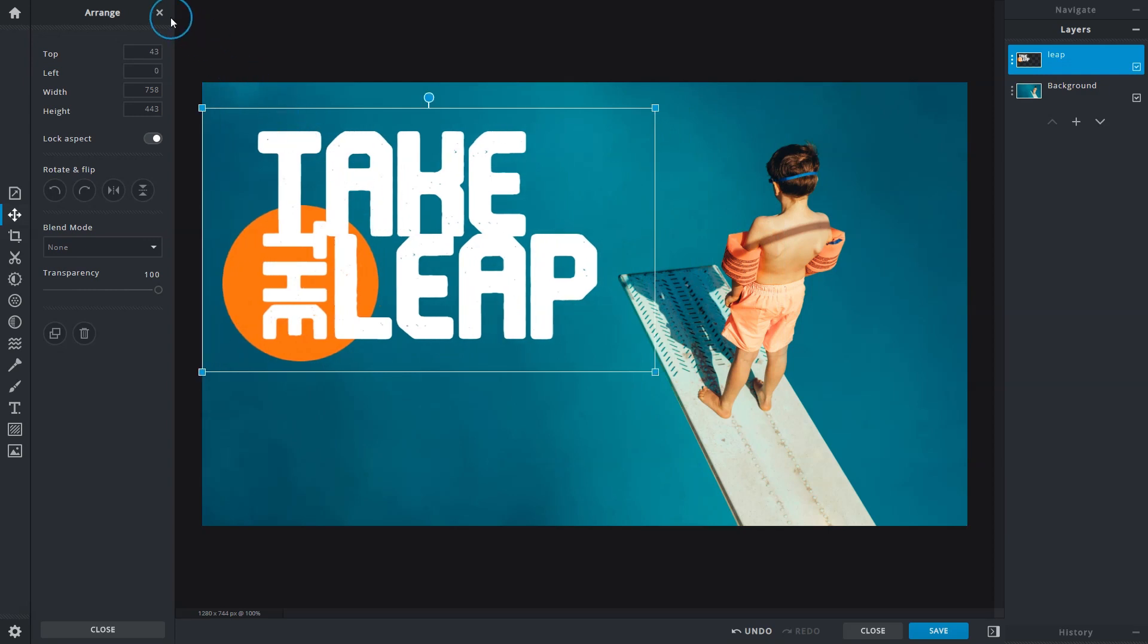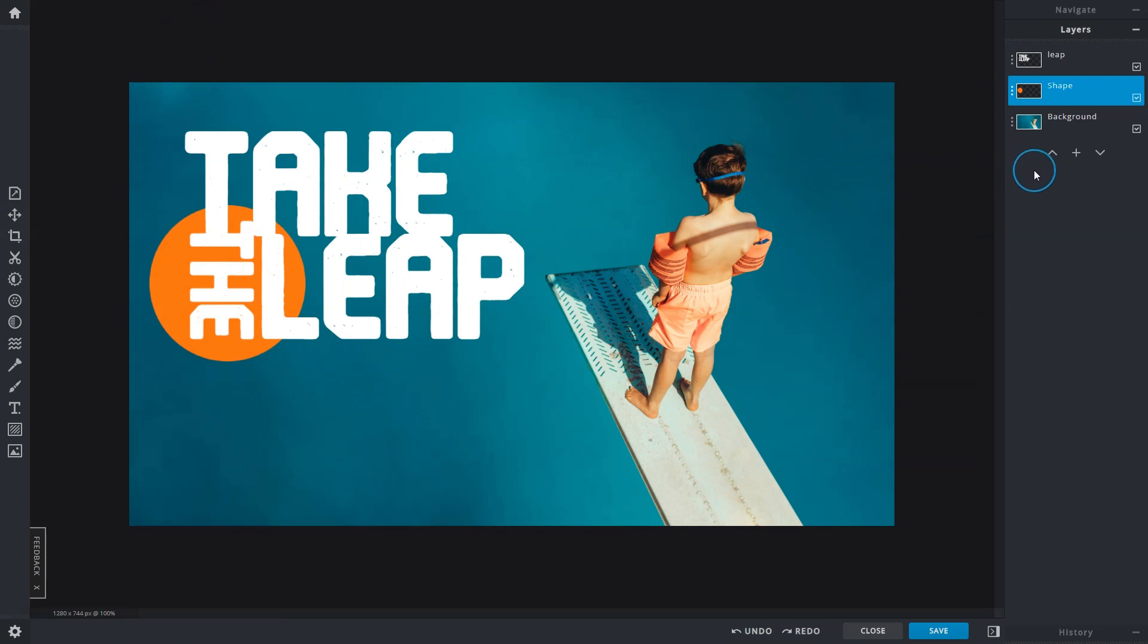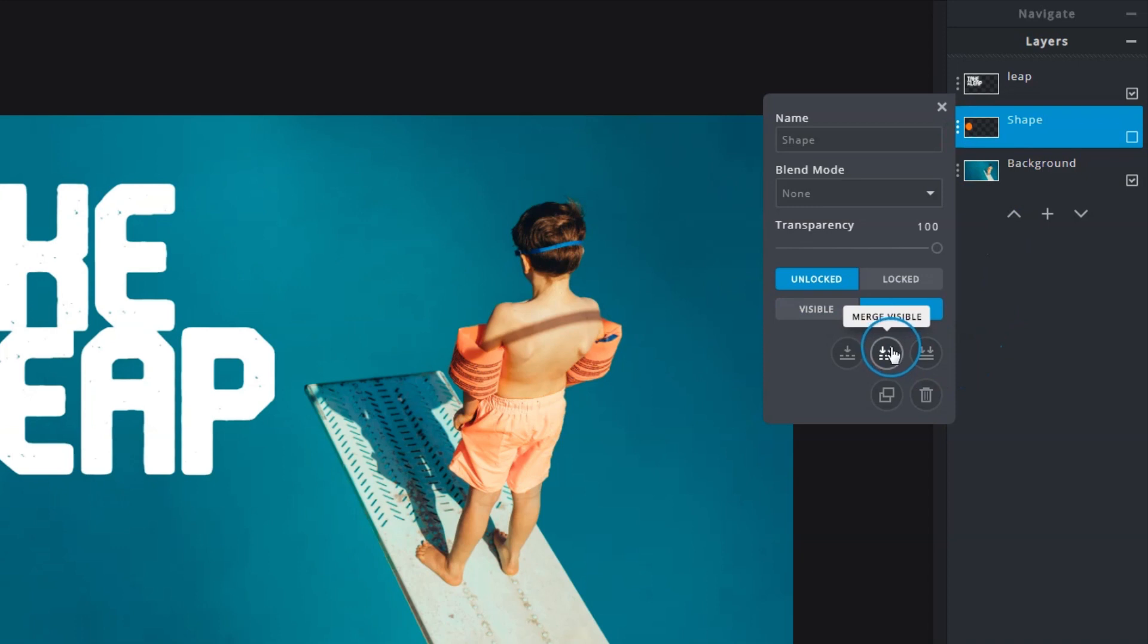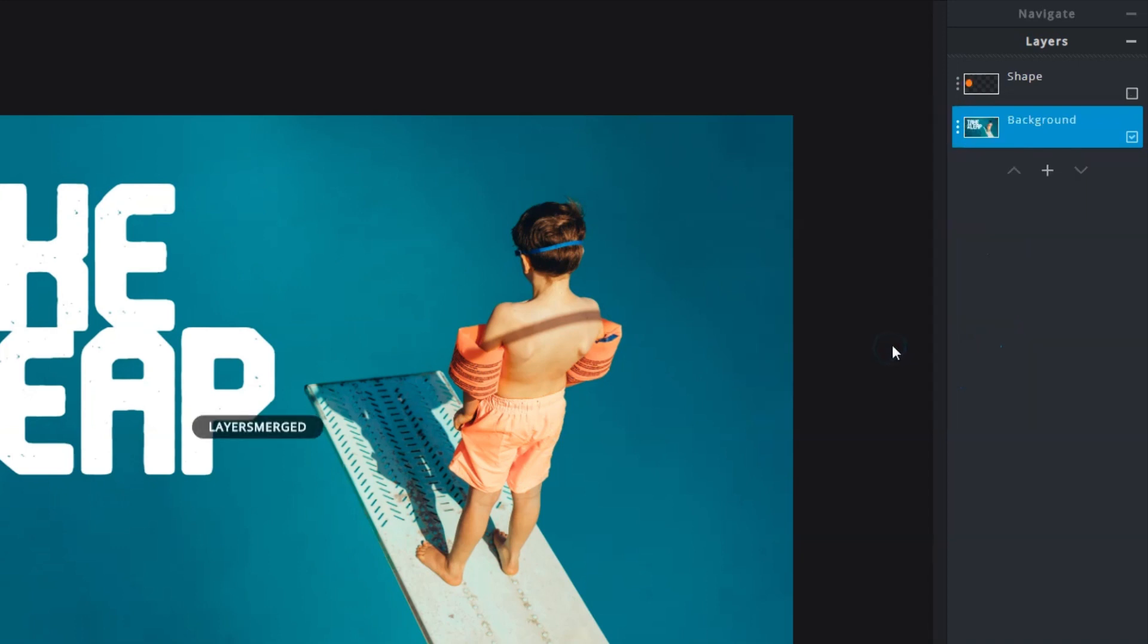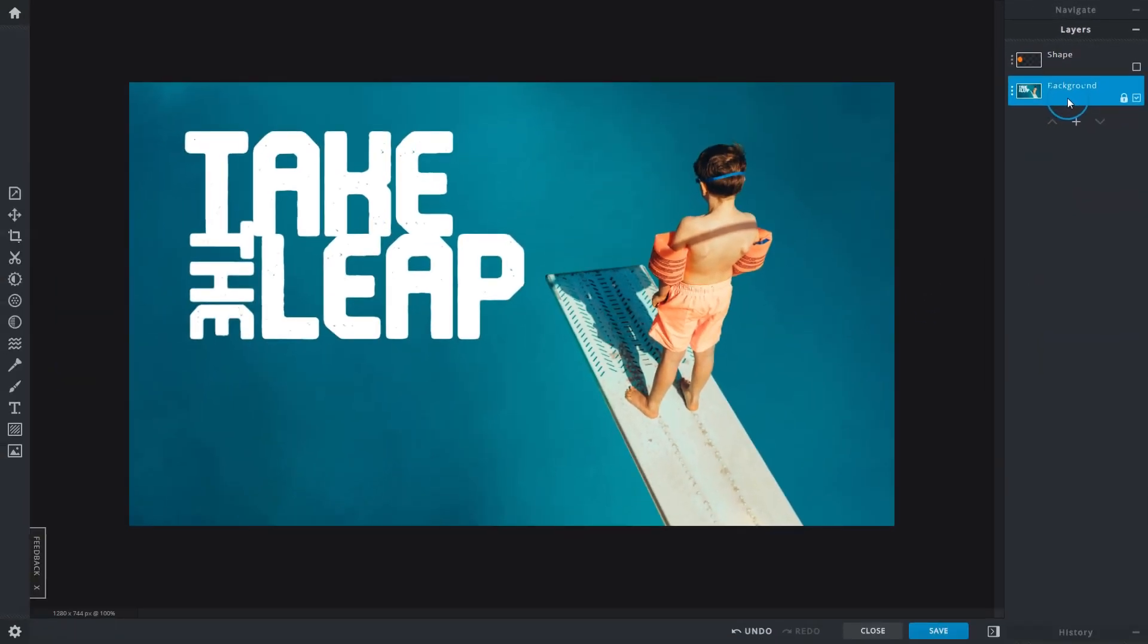Okay, let's undo that step to demonstrate the next function, Merge Visible. As the name implies, it merges only visible layers and ignores any that are hidden. We'll hide the layer and then select layer settings and select Merge Visible. This will merge all visible layers to the bottom regardless of the sequence. The hidden ones will remain at the top.